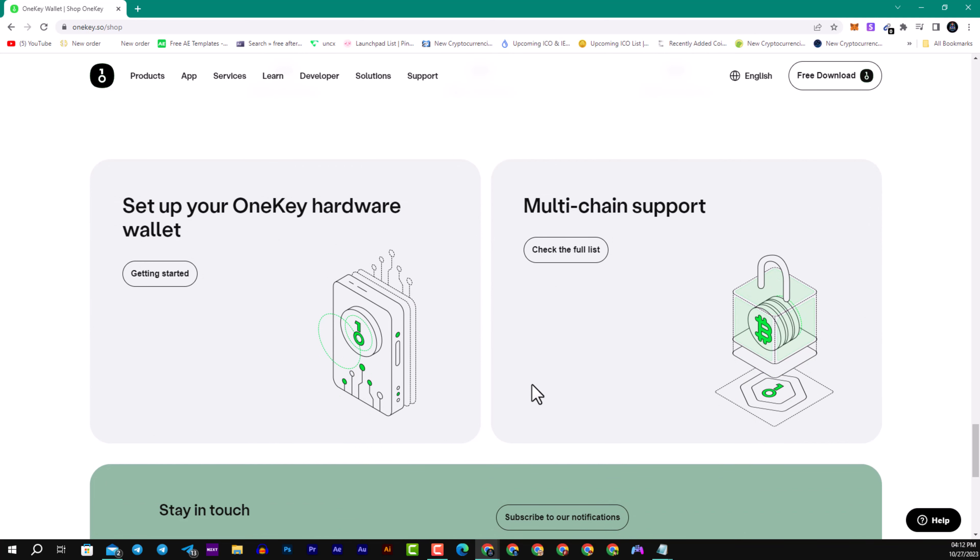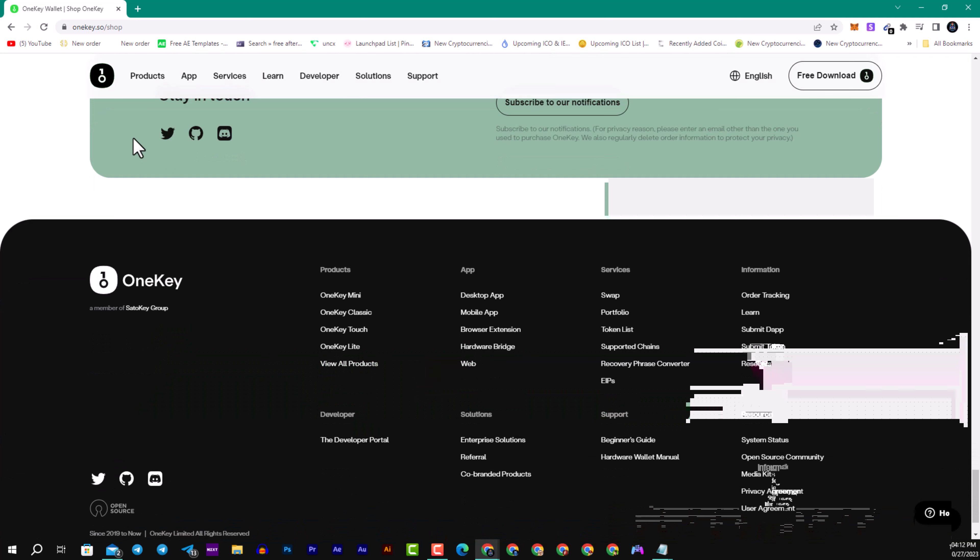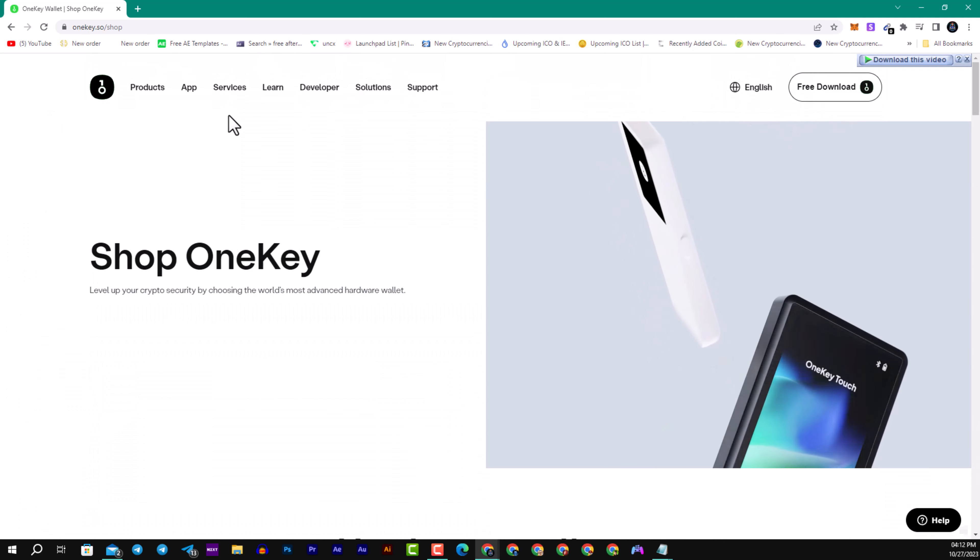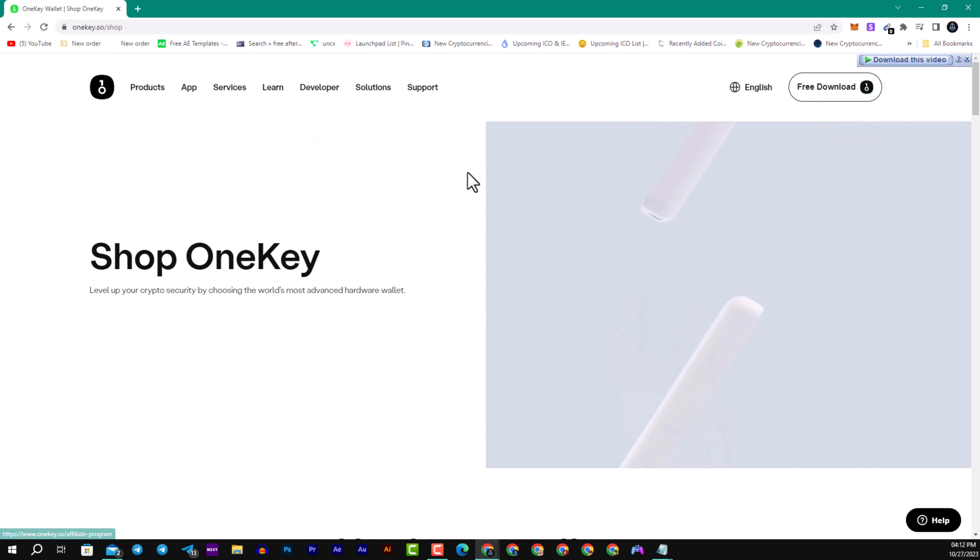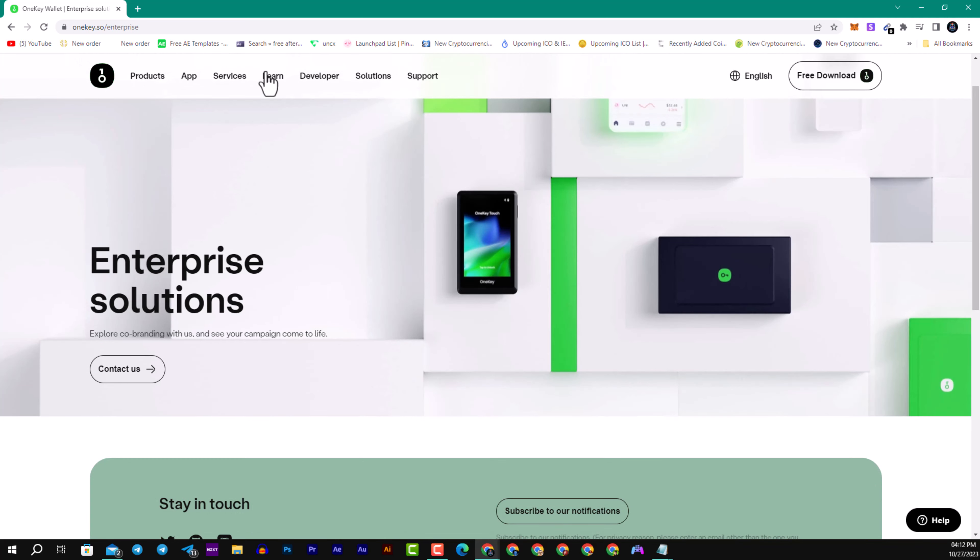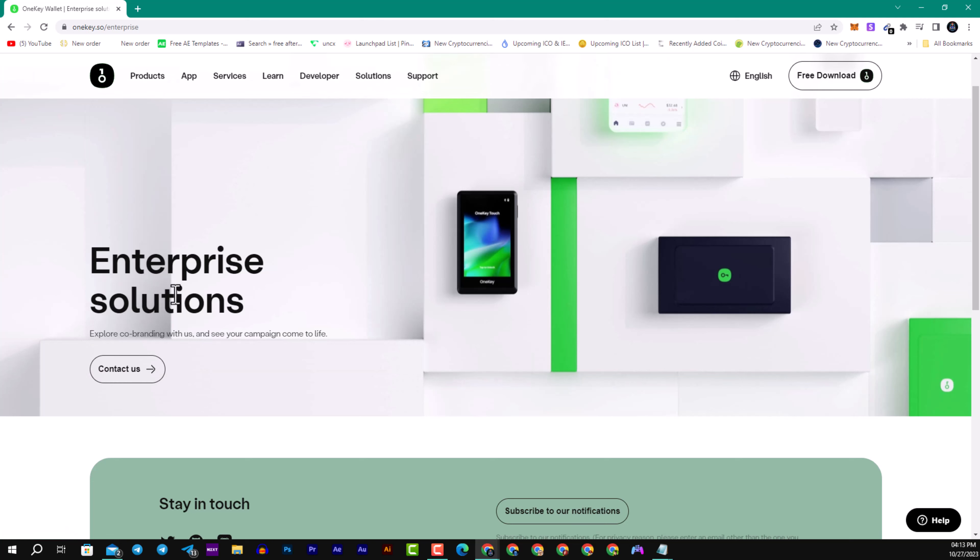You can set up your OneKey hardware easily. Here we have some of their social media. You can see here the Enterprise Solutions they have, also a great referral link. They provide services like swapping, you can swap tokens like Ethereum, BNB, USD, whatever you want. They have a portfolio to manage your Web3 and DeFi, NFTs and beyond. The token list and supported chains, they have over 1000 crypto in your pocket.